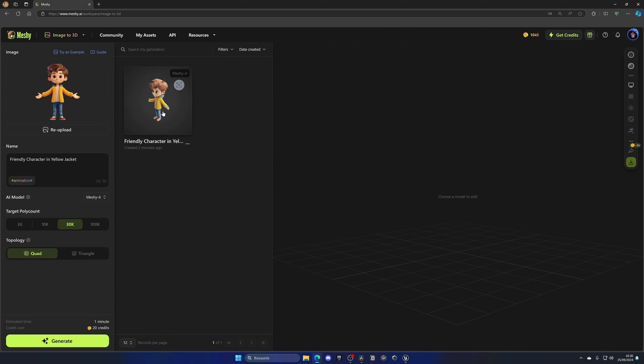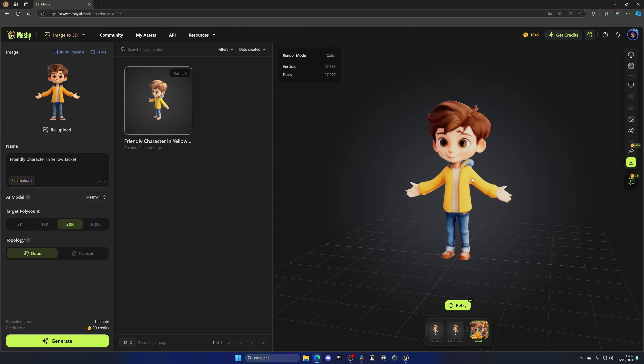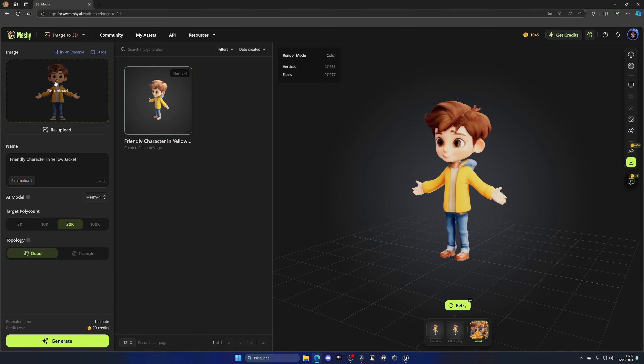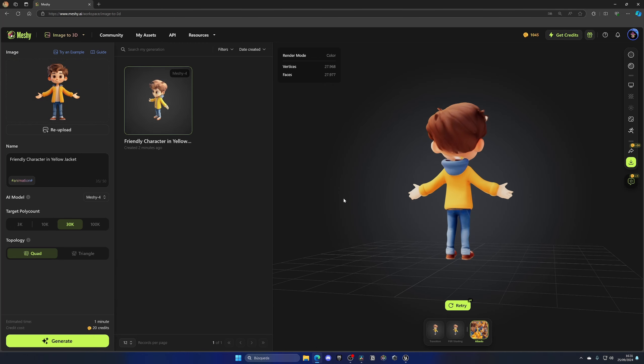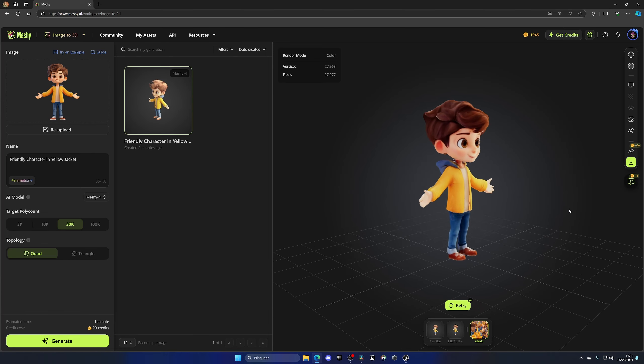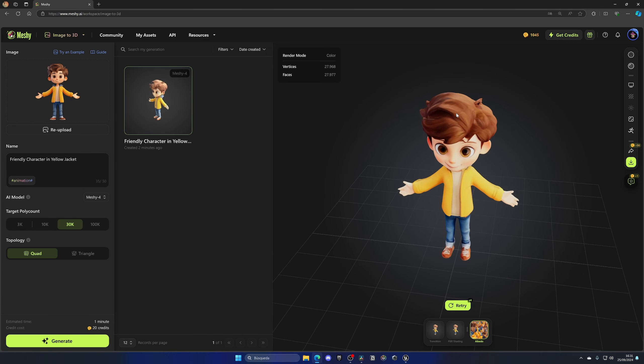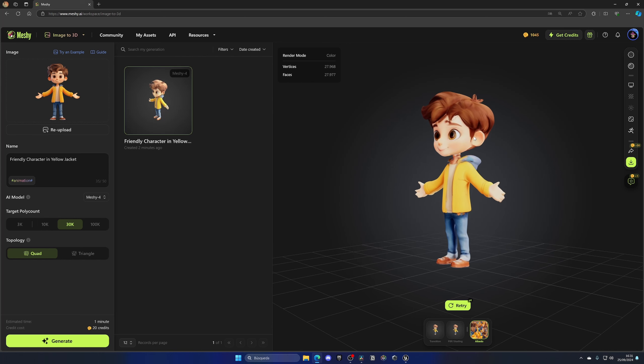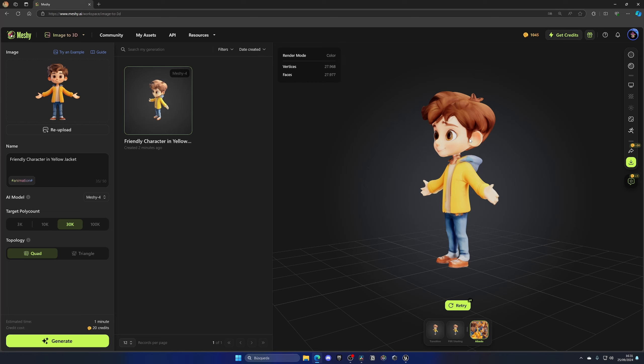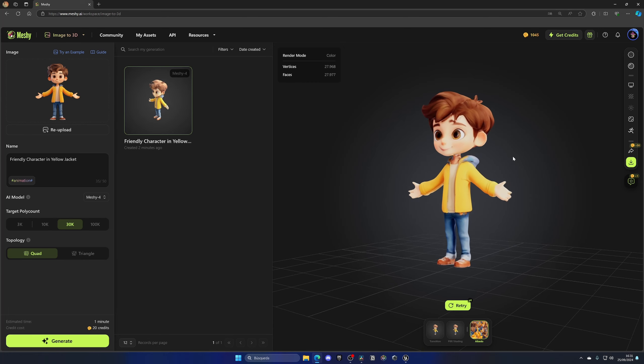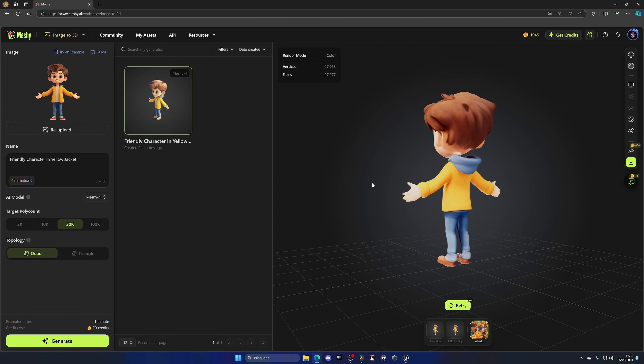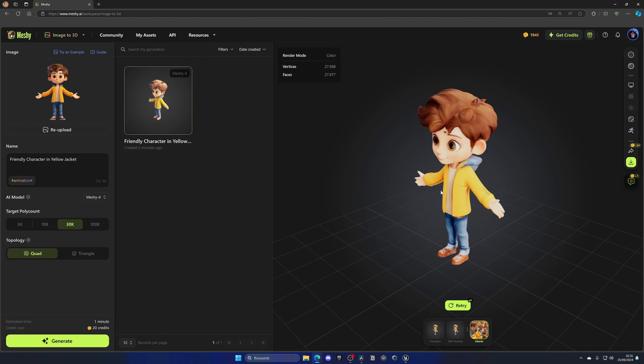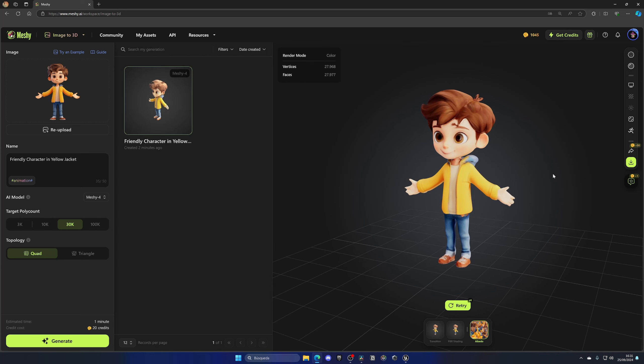And there we go. We have our 3D character generated. And as you can see, it's identical to the image that I provided over here. It's literally the same thing. It's perfect. Of course, there are a few things on the texturing that could be improved, but remember that this is still in progress and improving every single day. This is incredible, just generating a 3D model from an image. Think of this, guys. This technology is crazy.